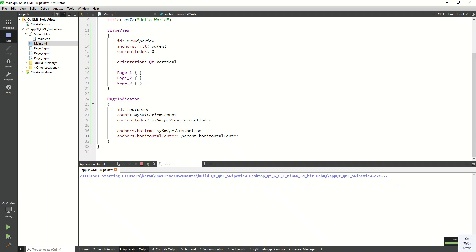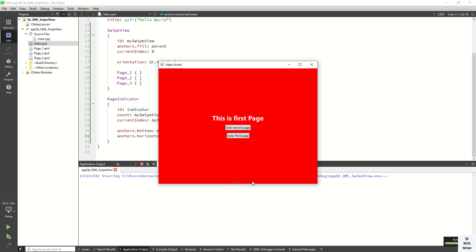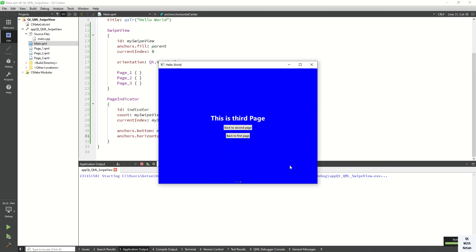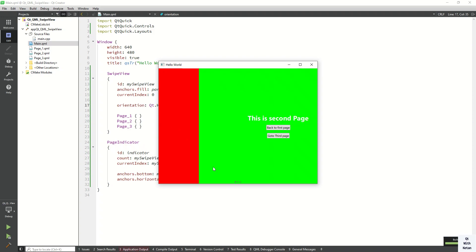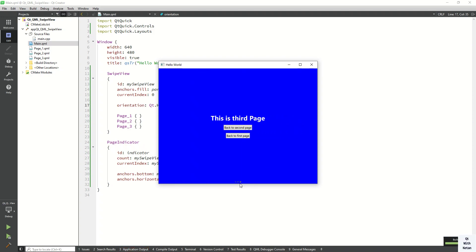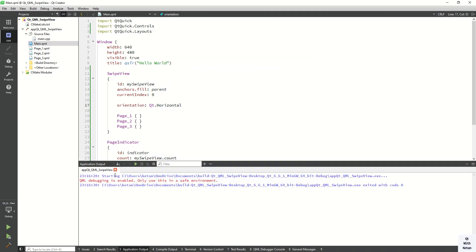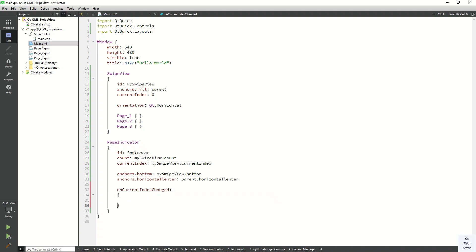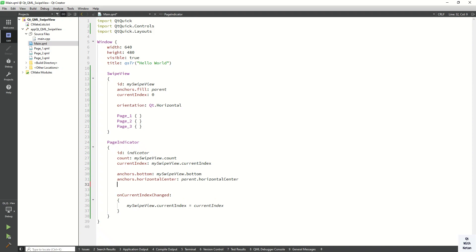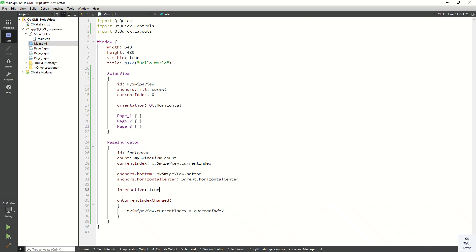This is the same code available on the Qt forum official website. You can see the page indicators displayed here - notice how the page indicator changes value. Now let's also handle the onCurrentIndexChanged event so that clicking on the page indicator also changes the SwipeView index. Set 'mySwipeView.currentIndex = currentIndex' and set the interactive property to true.